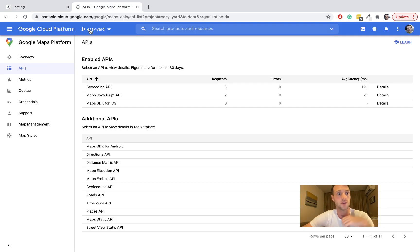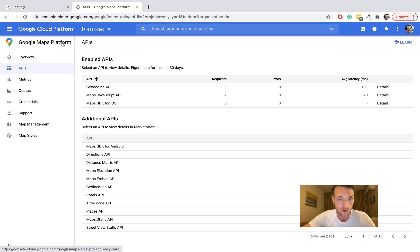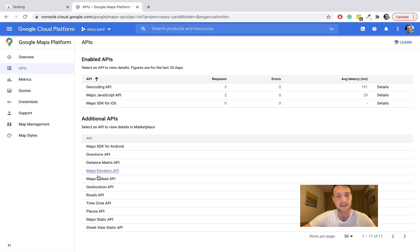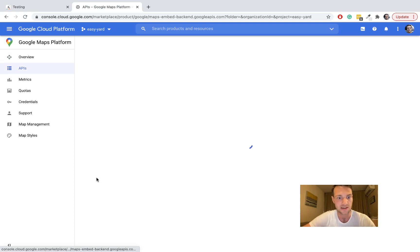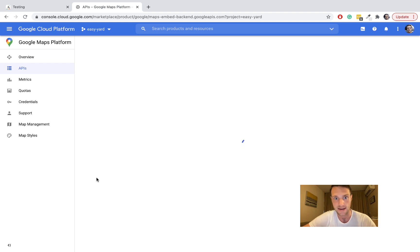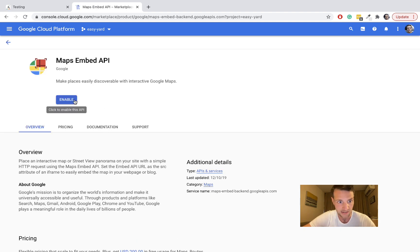So we need to be on the Google Cloud Platform, Google Maps Platform, and the API we need is the Maps Embed API. You're going to need to enable that.